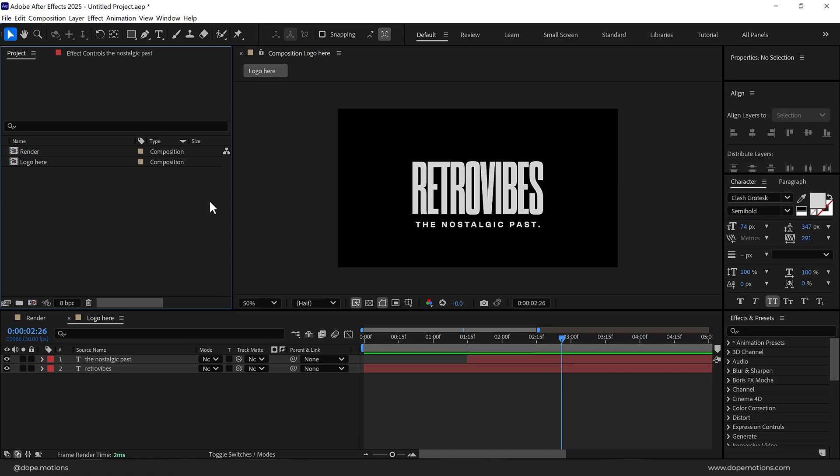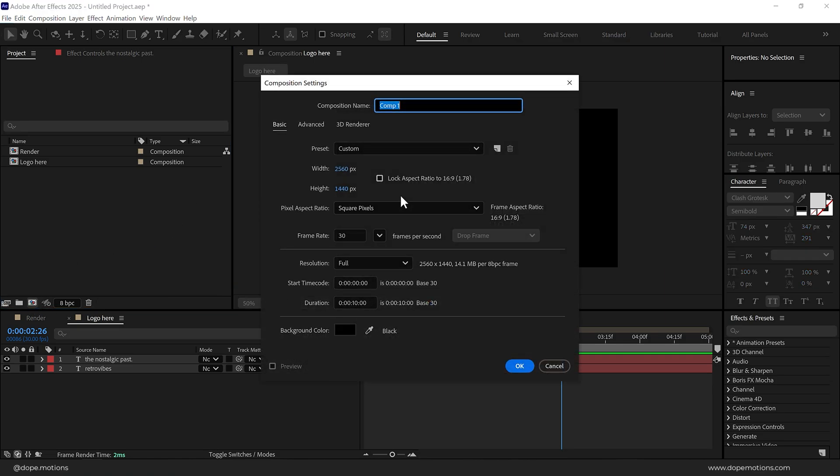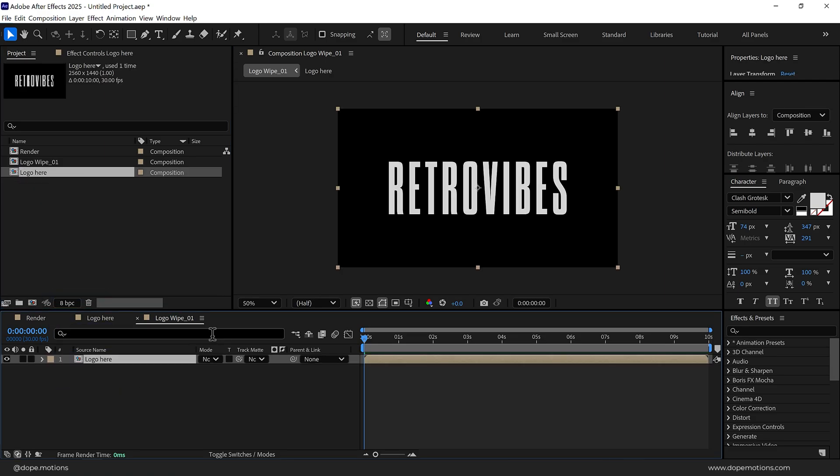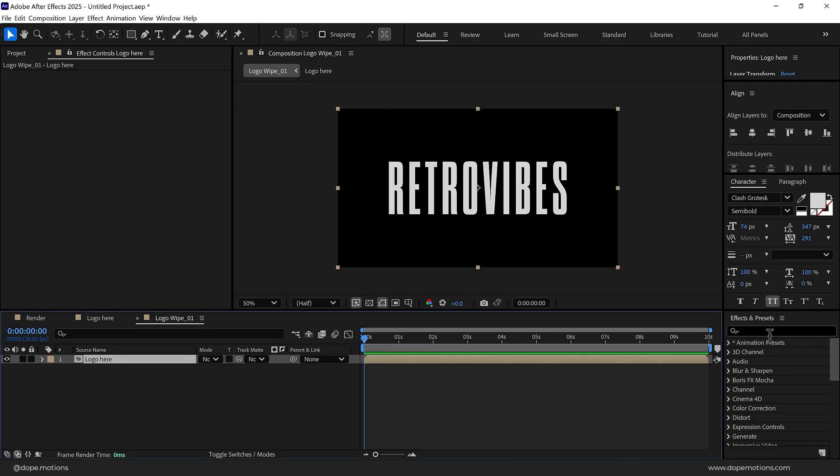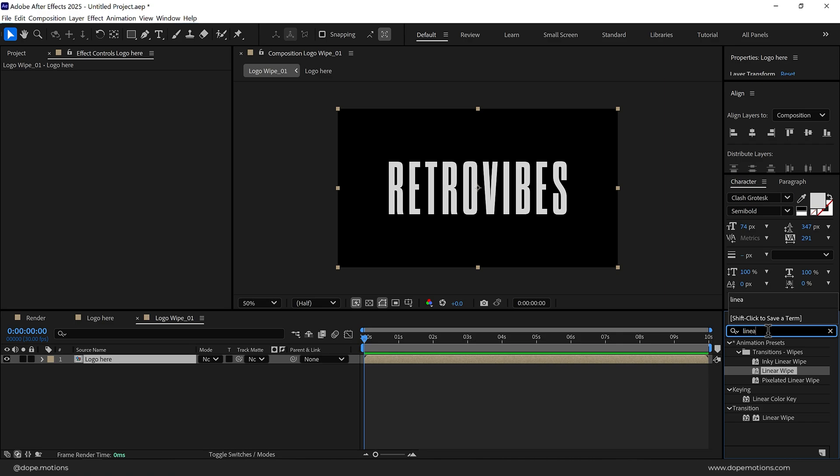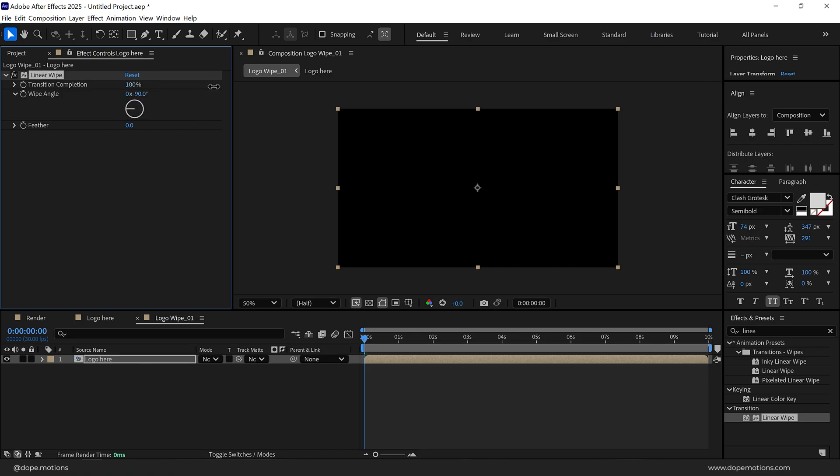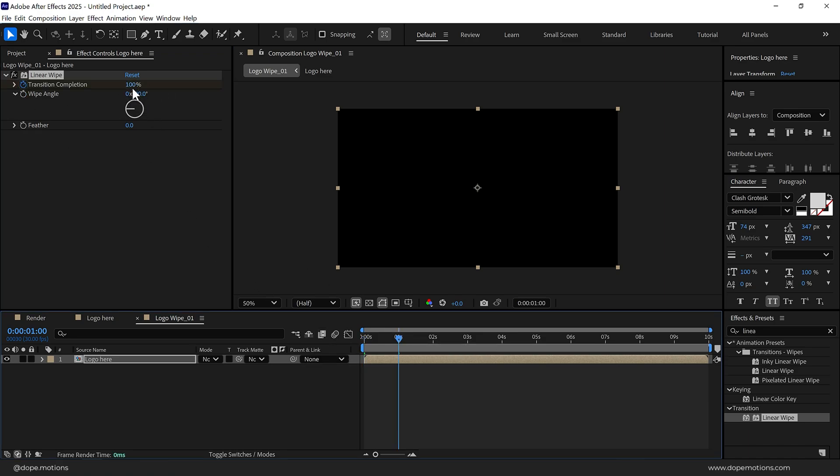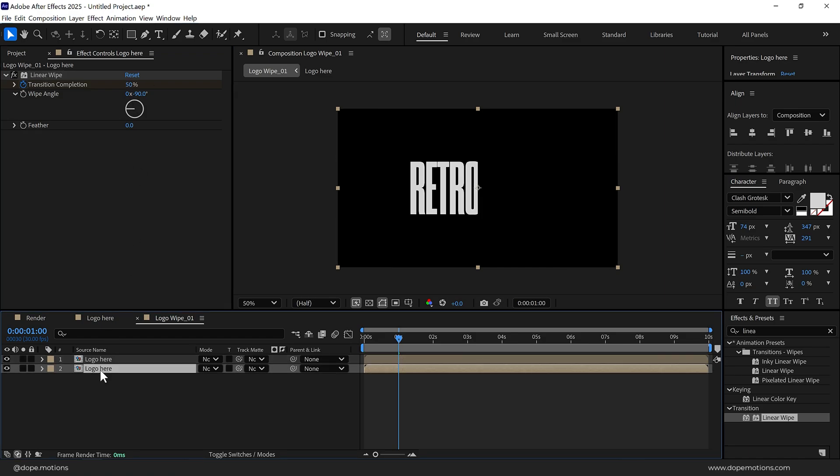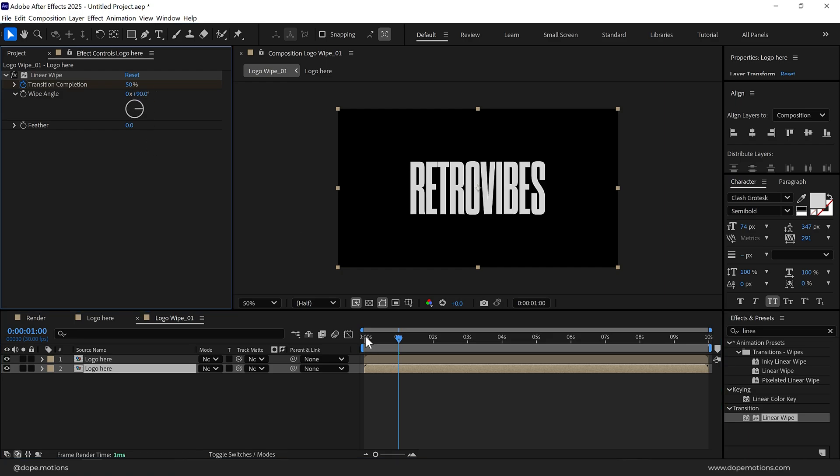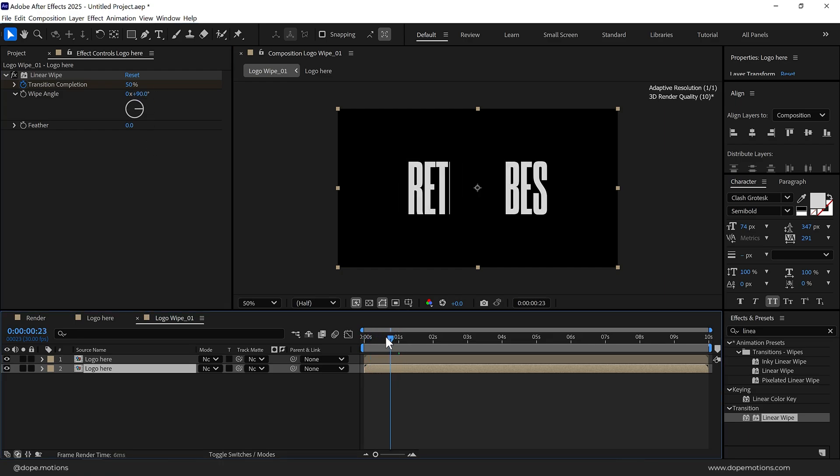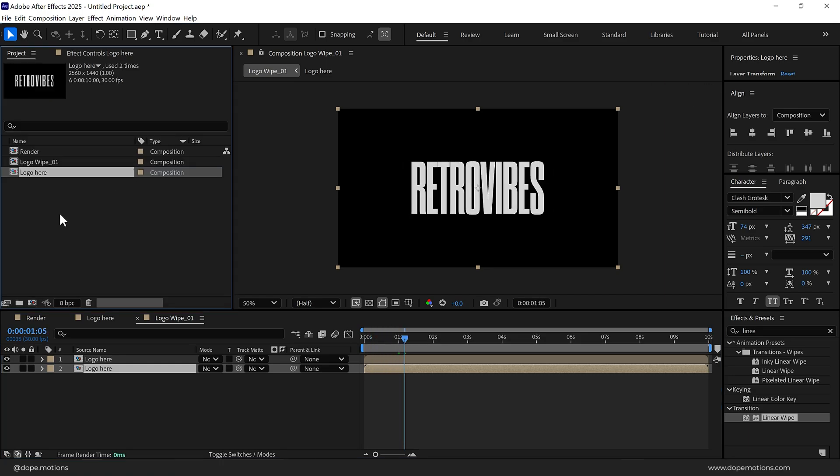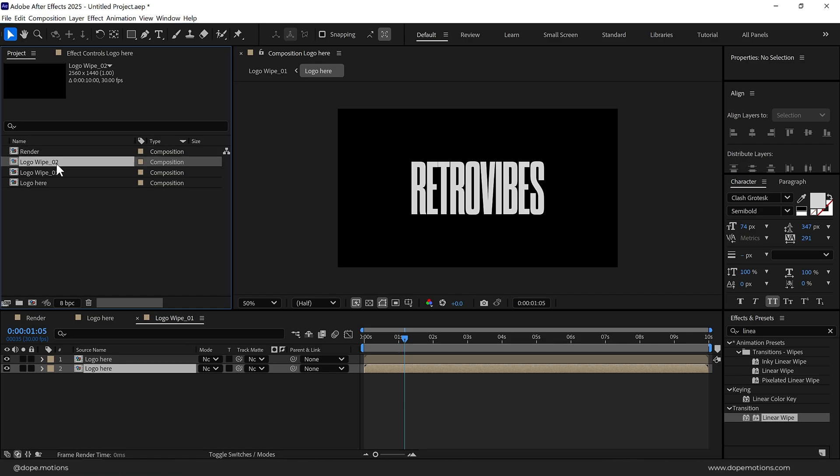Now I want to create a revealing animation. To do that I'll create a new composition called Logo Wipe 01, press OK, add the logo composition, then go into effects and presets and search for Linear Wipe effect. Set the wipe angle to minus 90 and transition completion all the way up to 100. Create a keyframe on the transition completion and go to one second and set this to 50. Then duplicate this, press Ctrl D, select the bottom one and set this to plus 90. So now we have an animation that looks like this.